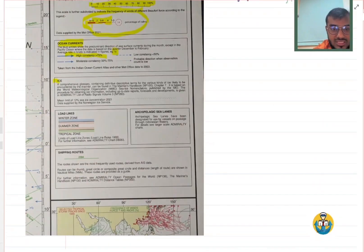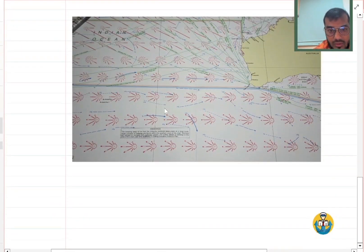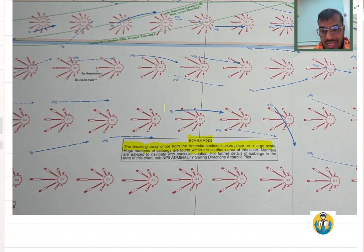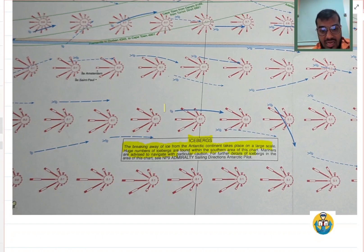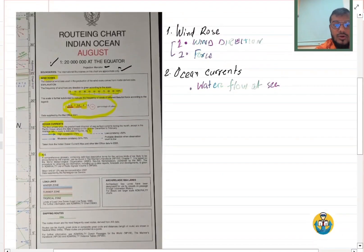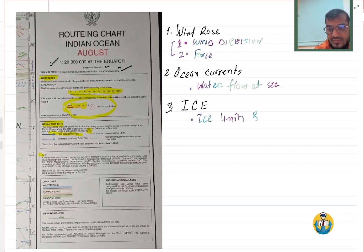The next one is ice — ice limits and other specific ice information. Below I have kept a record of this chart. There is iceberg information: the breaking away of ice from the Antarctic continent takes place on a large scale, and huge numbers of icebergs are found within the southern area of this chart. Mariners are advised to navigate with particular caution. So number three: we come to know about ice limits and cautionary notices.